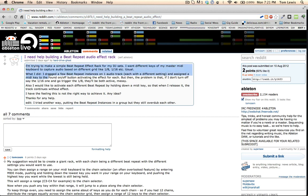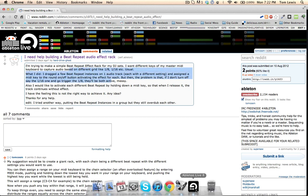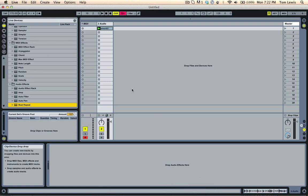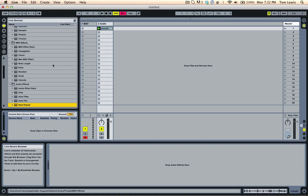I'm trying to make a simple beat repeat effect for my DJ sets. I want different keys on my master MIDI keyboard to capture audio based on different grids. So what he wants is he's got a MIDI keyboard and he wants to be able to hit the keys and it will trigger different beat repeats set at different looping values. I've got a solution to this and I'm going to talk you through it very quickly.